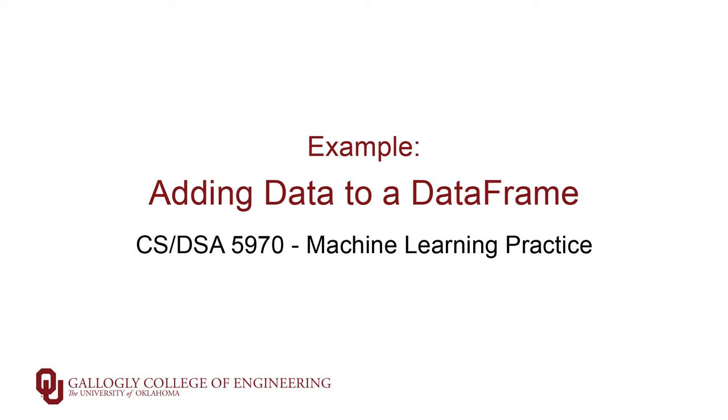Now what I'd like to do is give you an example of taking a categorical variable and computing that one-hot-encoded matrix and then inserting that data back into a data frame, so we're augmenting an existing data frame.